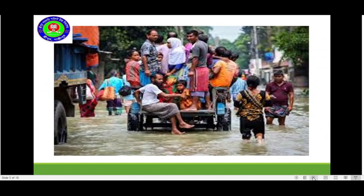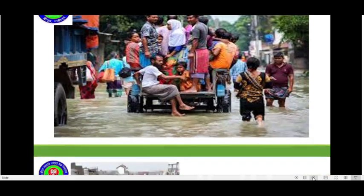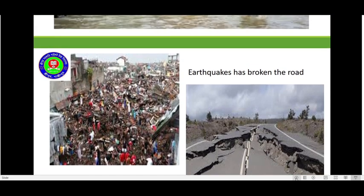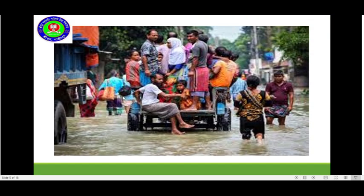What about this? Can you imagine what this is? This picture is about heavy rainfall. There is so much water that it is hard to move around. This is a common scenario of our country, isn't it?